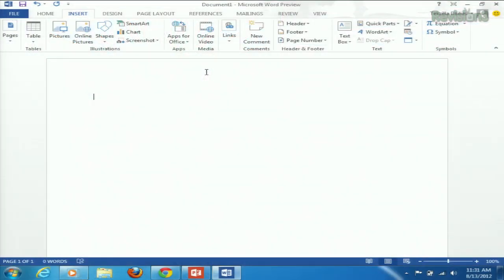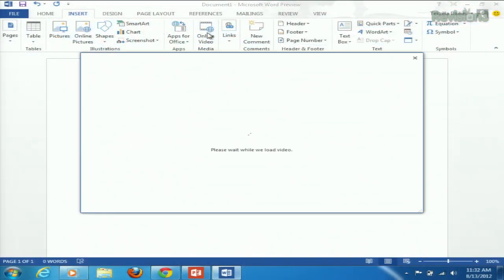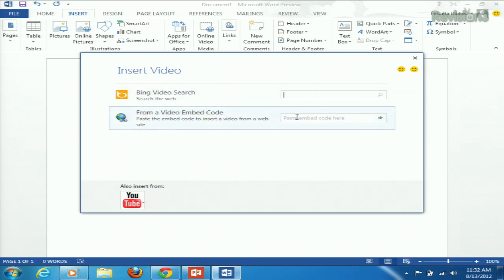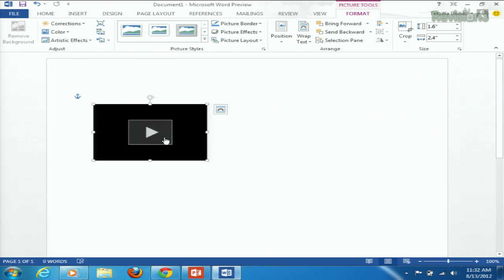In Word, you want to head to the Insert tab. You'll see a handy online video media button right here. We just click that, and then you have the option to either search for Bing video, or you can paste in embed code right there.